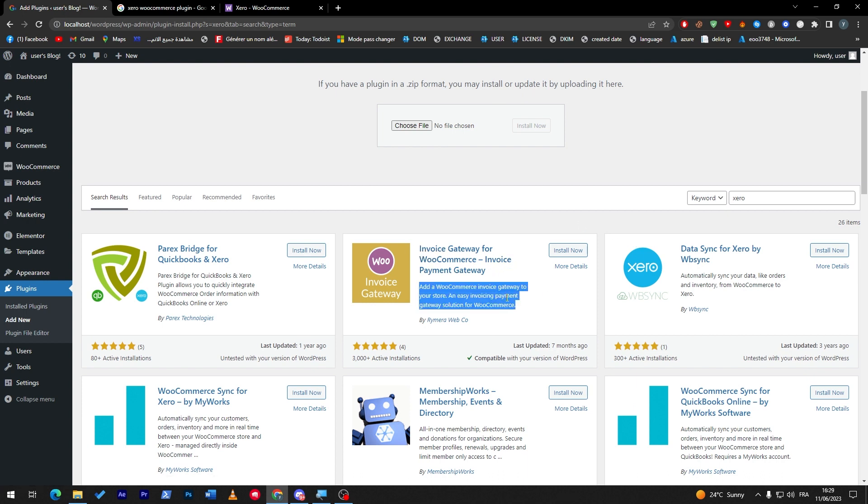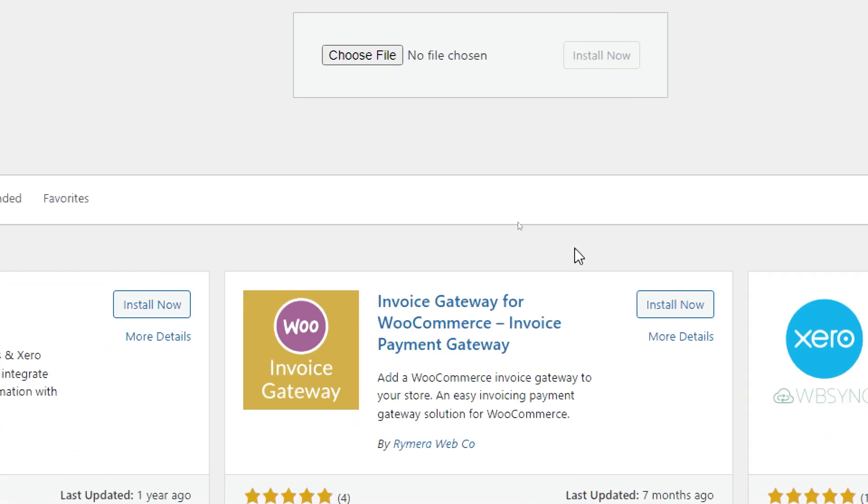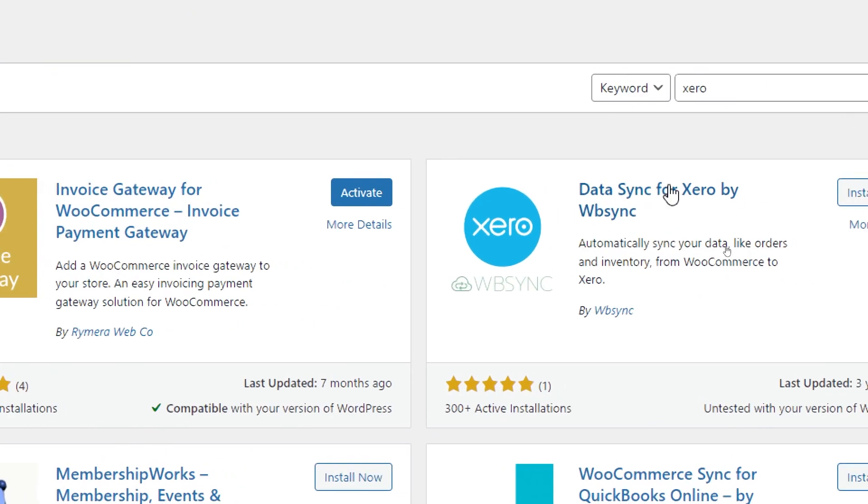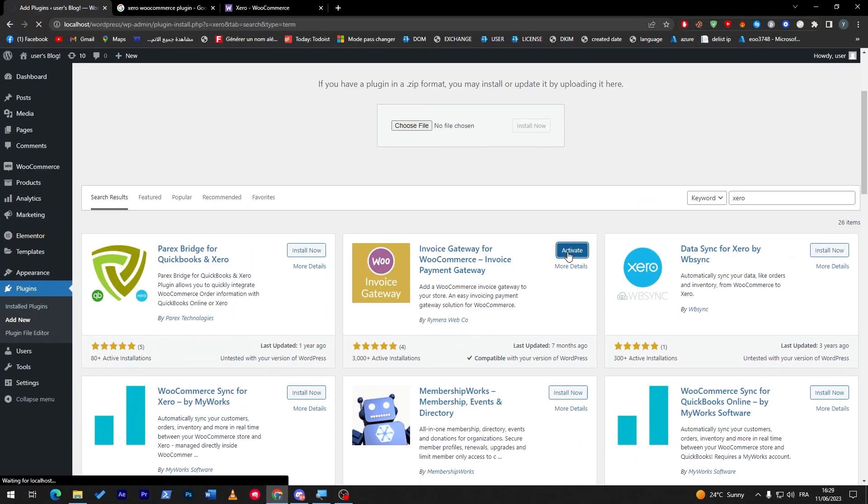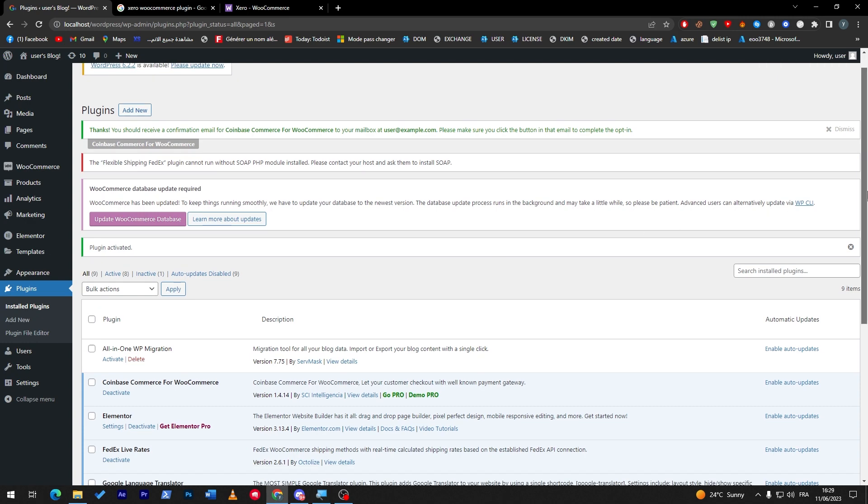So here, Invoice Gateway for WooCommerce - this is the one that we are looking for. Now this is a free version of it, so it doesn't have all the abilities and compatibilities that you are looking for. Now let's click on Activate and we are on the plugin section.